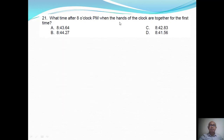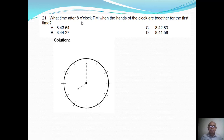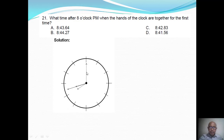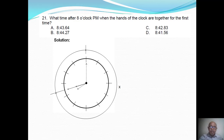Next problem: what time after 8 o'clock p.m. when the hands of the clock are together for the first time? So the initial time is 8 o'clock, and the final position is that the hands are together. So we have the number of minutes traveled by the minute hand from the 12 mark up to that point, which is x minutes. And correspondingly, the hour hand has moved by x over 12 minutes.